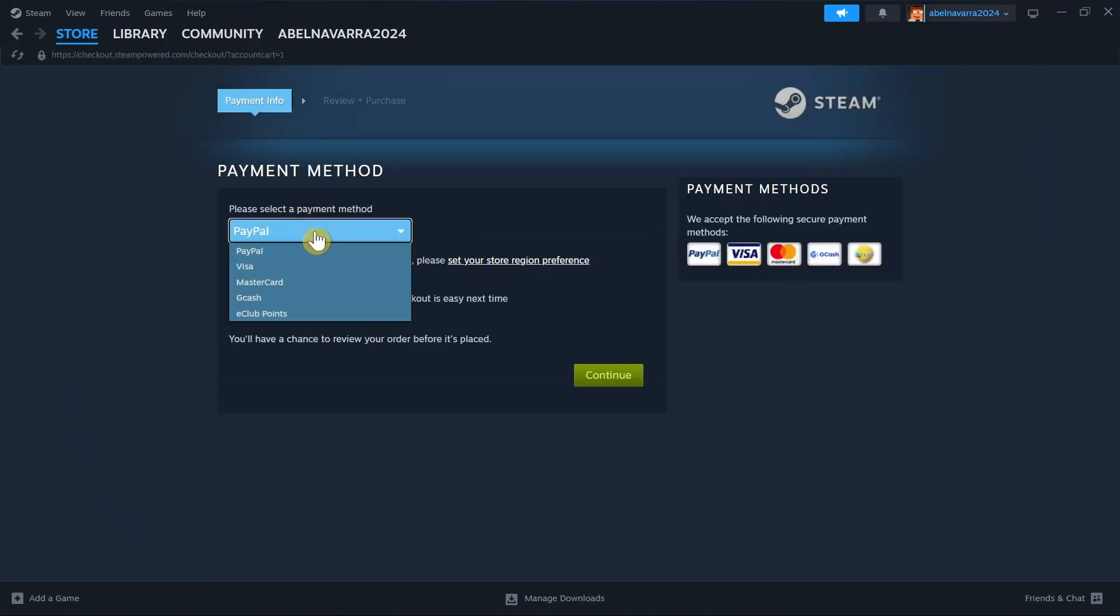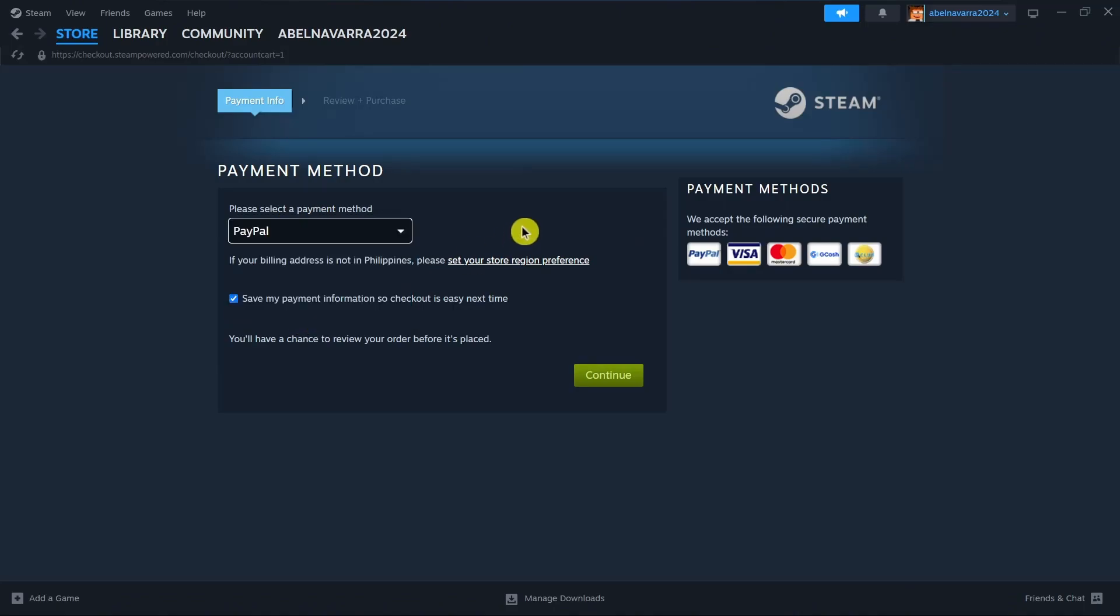So you can select either PayPal, Visa, MasterCard, Gcash, or eClub points. So once you've installed or downloaded this game on your Steam app...